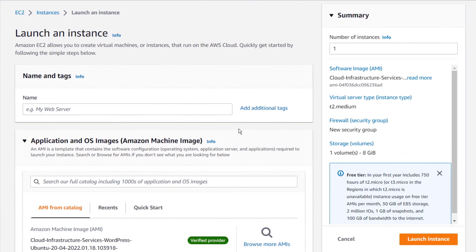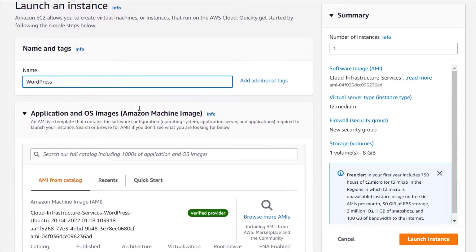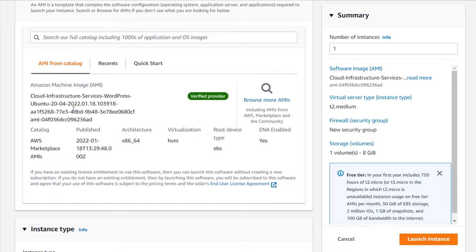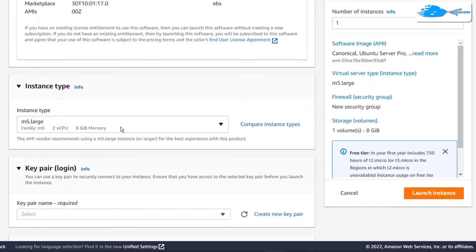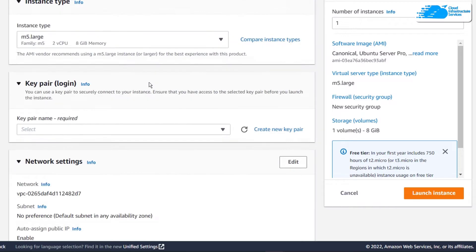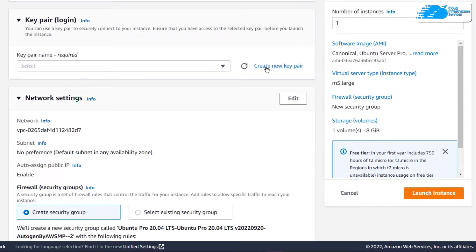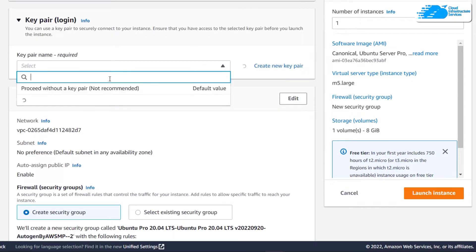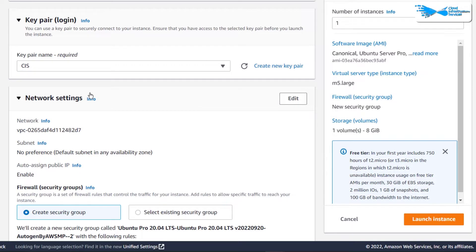That will open up the EC2 management console in a new tab where you can customize your virtual machine. Give your virtual machine a deployment name — I'm going to call this one WordPress — then scroll down and make sure the image is the one from the description box link. Choose the instance type according to your requirements and then choose a key pair by either creating a new one or selecting an existing one. This key pair will be used to connect to the SSH service of your virtual machine.